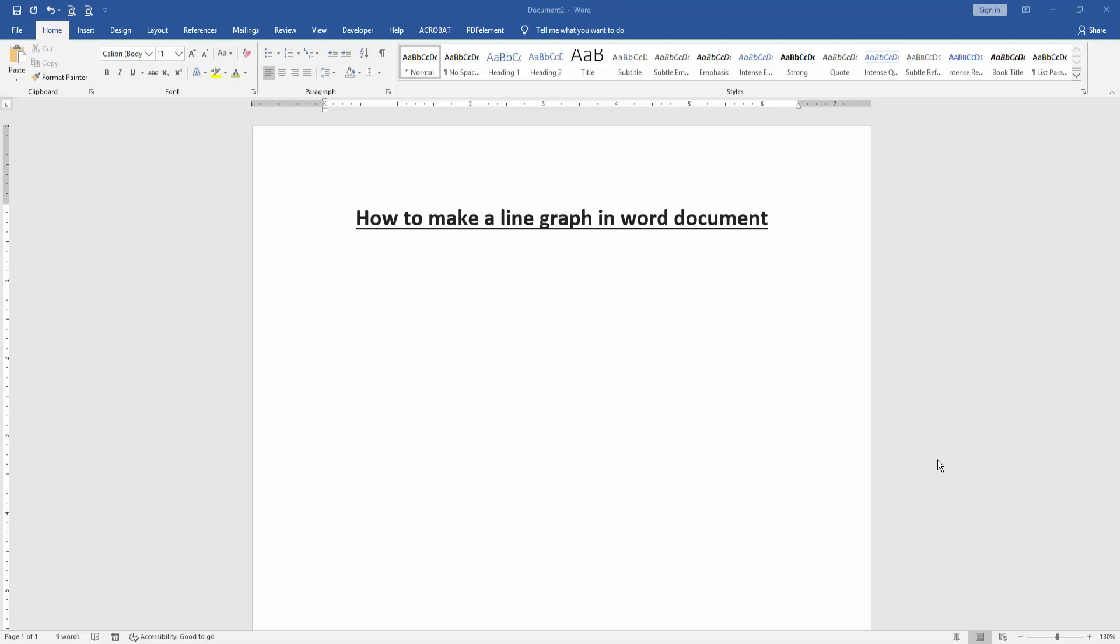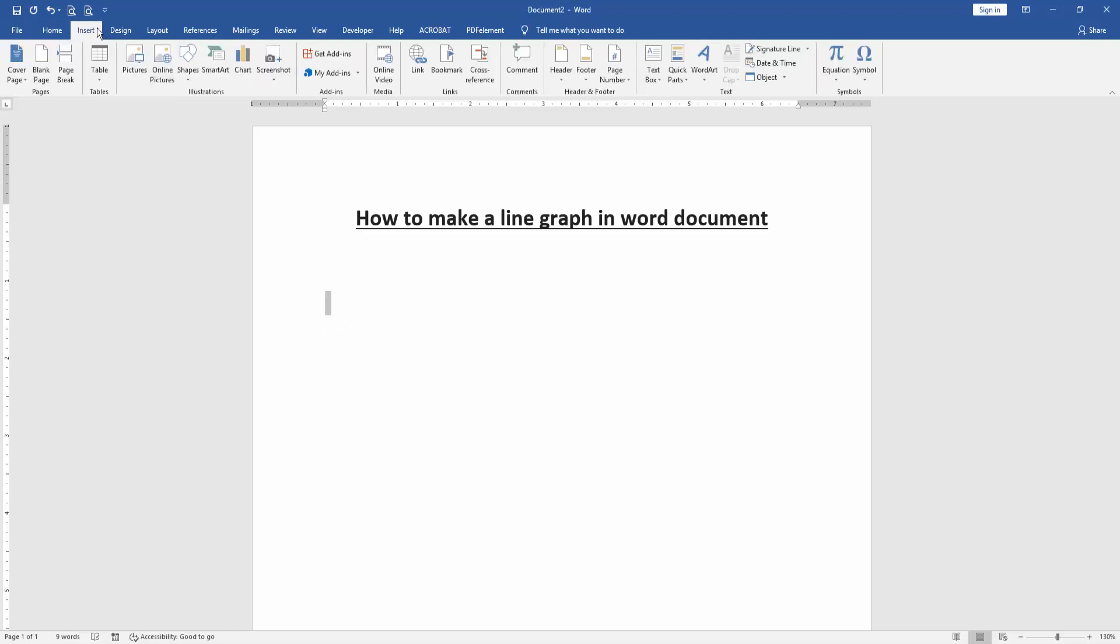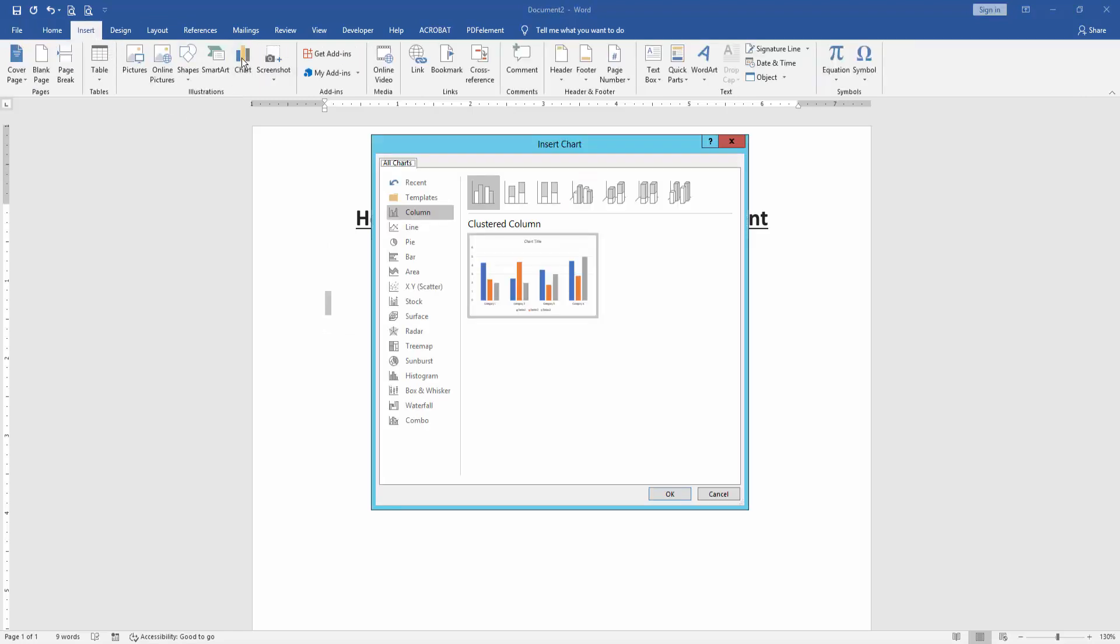Then we want to make a line graph in this document. Go to the Insert menu, then click the Charts option. We can see many chart types: column, line, pie, bar, etc. Now I select the line chart, and we can see many line chart options: stacked line, stacked line 100%, line with markers, and others.